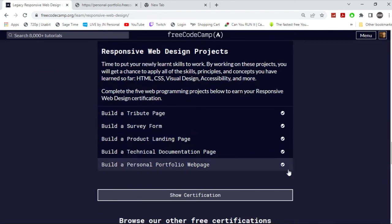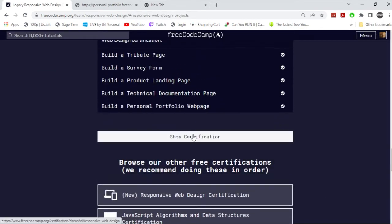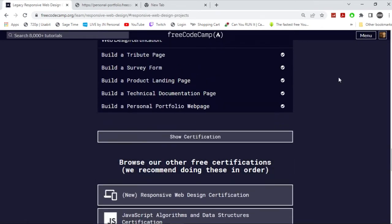And then yeah, it should be done and you can get your certificate. Alright, so what I'm going to do now is I'm going to actually show you guys the whole thing. I want to explain the HTML and CSS.